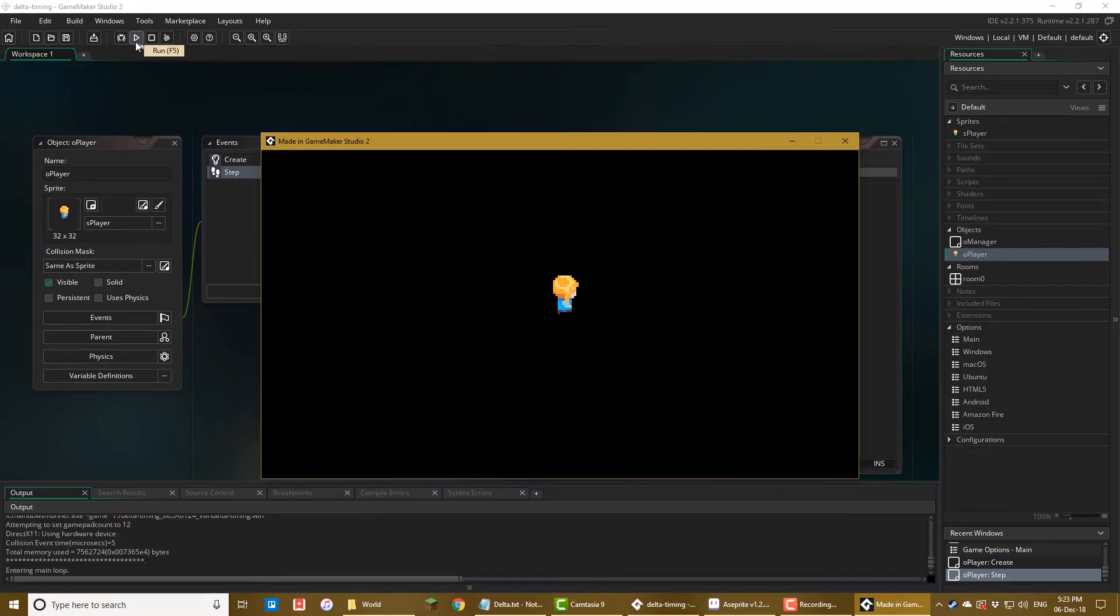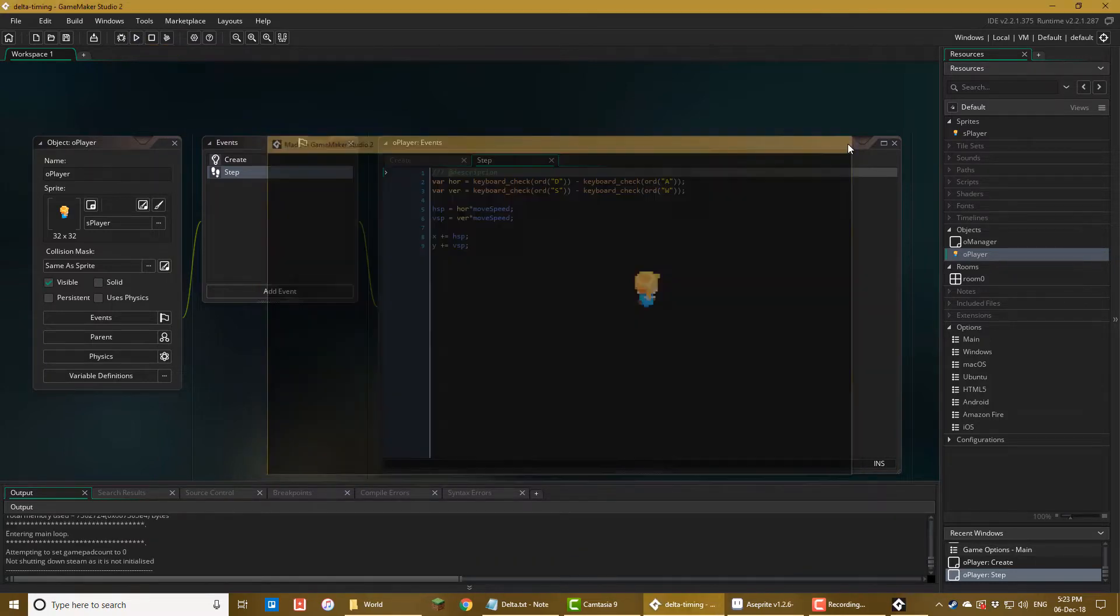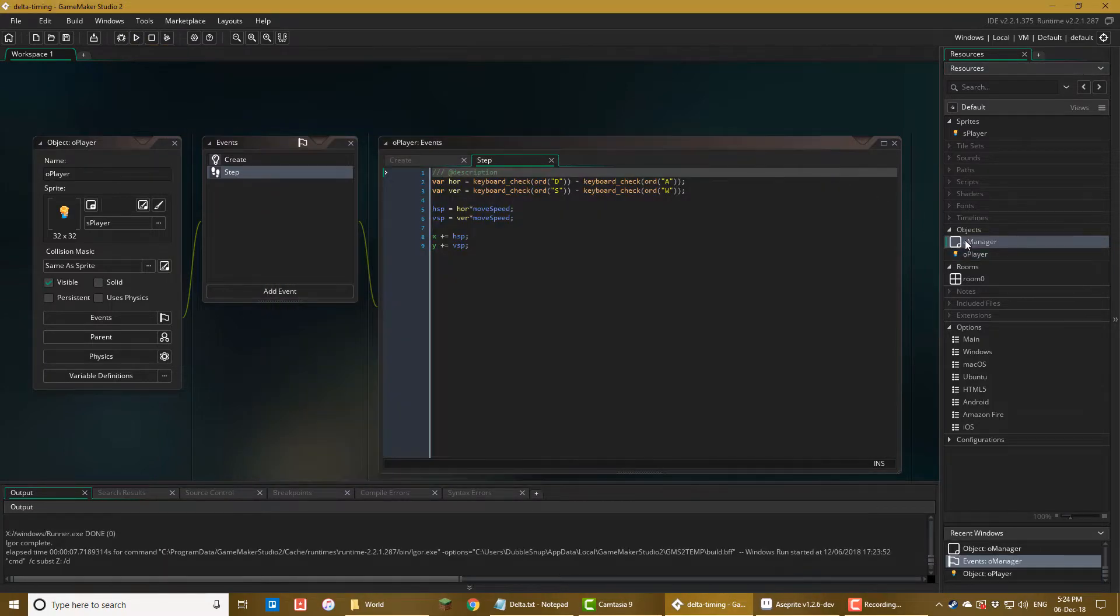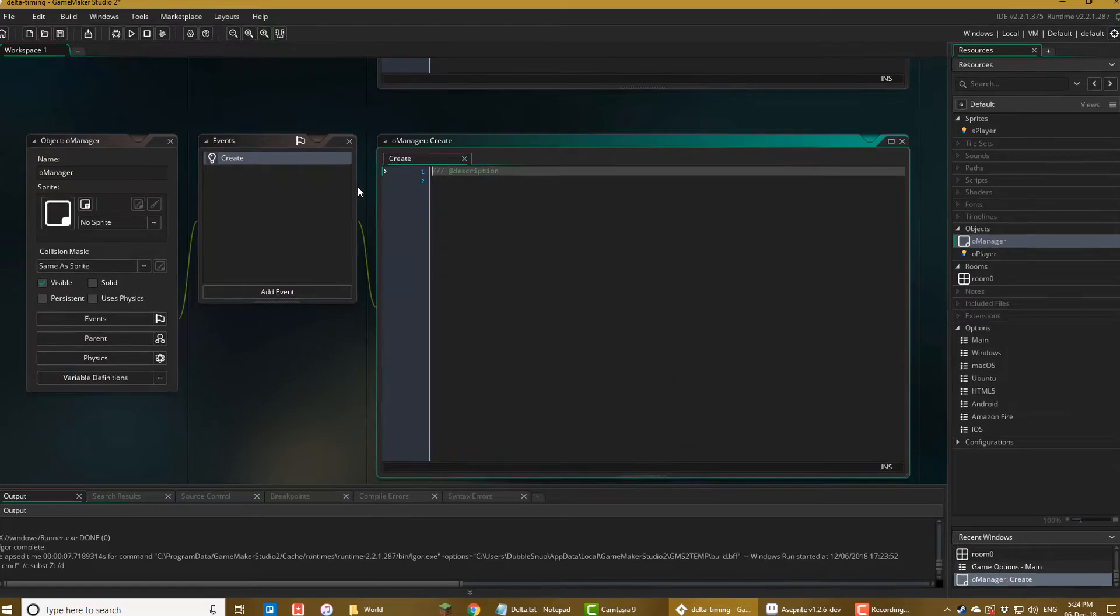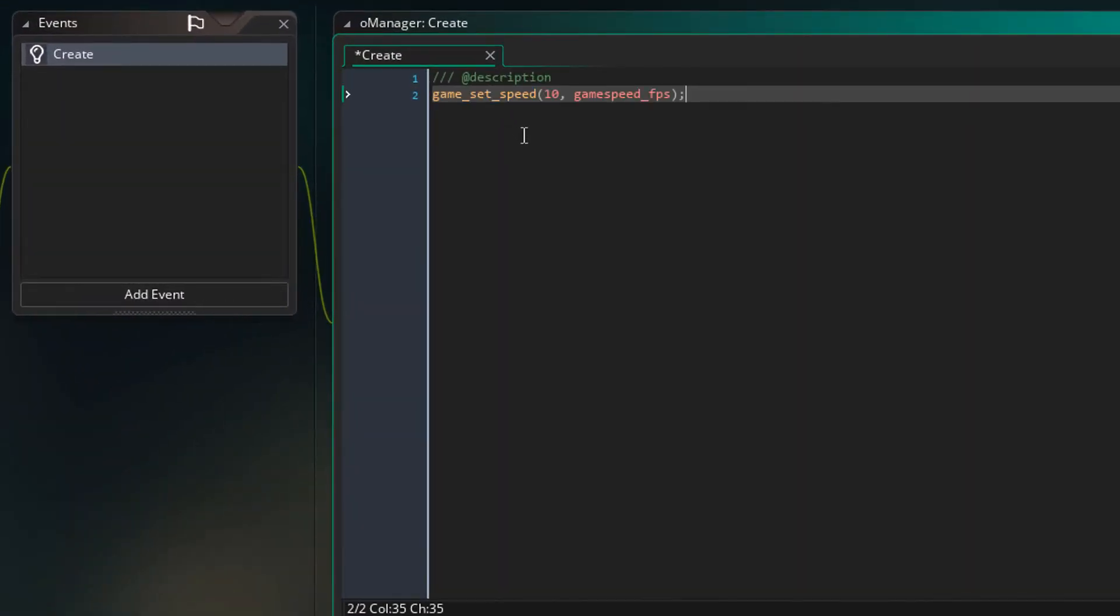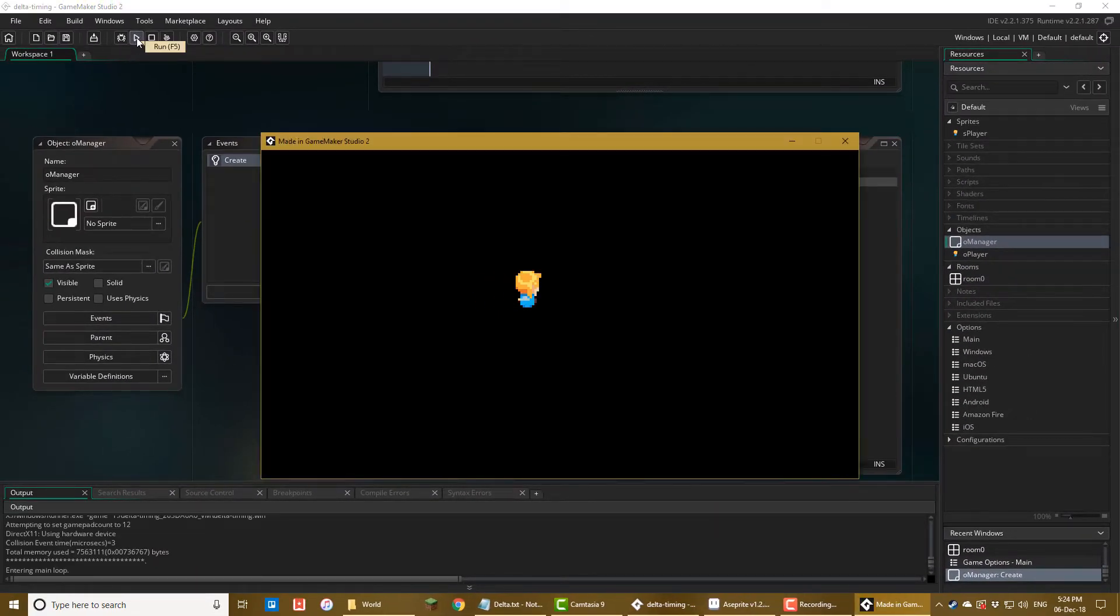And this is how fast the player should move. Now I'll open O manager and add the create event. Here I'll add this. This will set the game speed to 10 fps, so we'll use this to test our Delta Timing. So I'll run the game, and you can see that the player moves a lot slower.